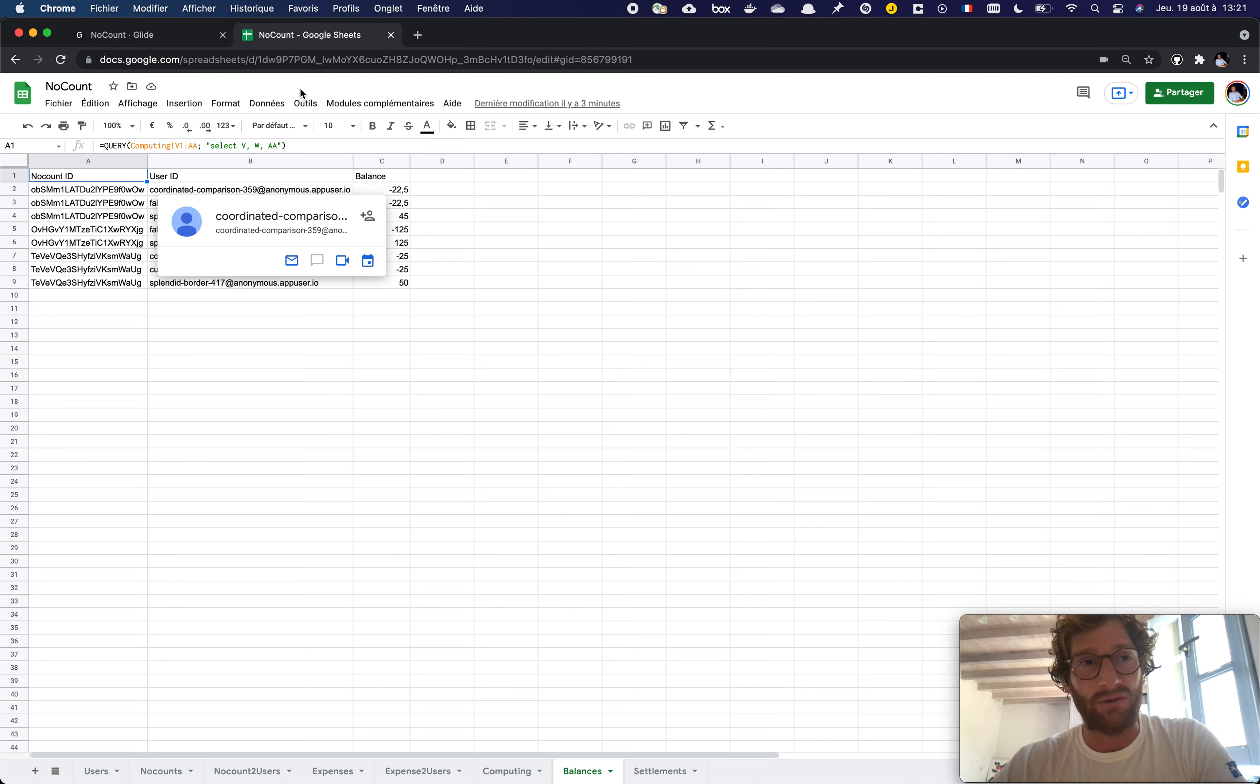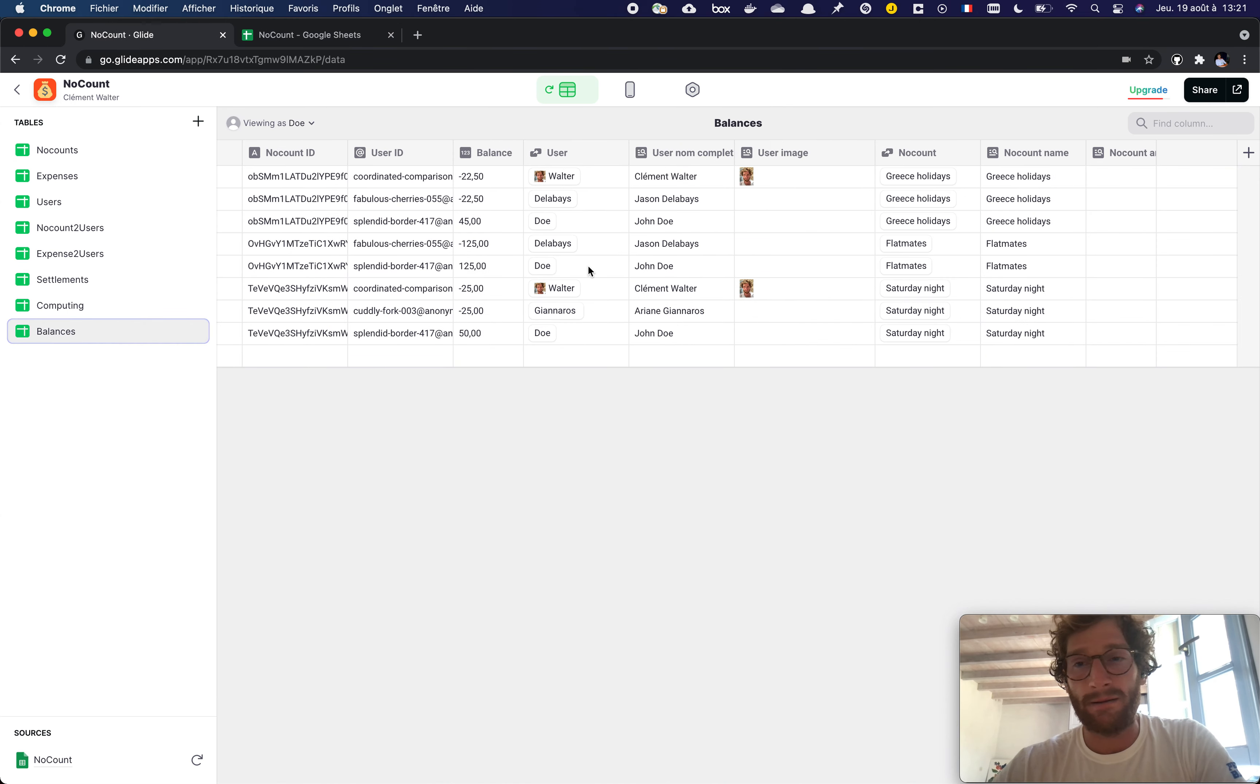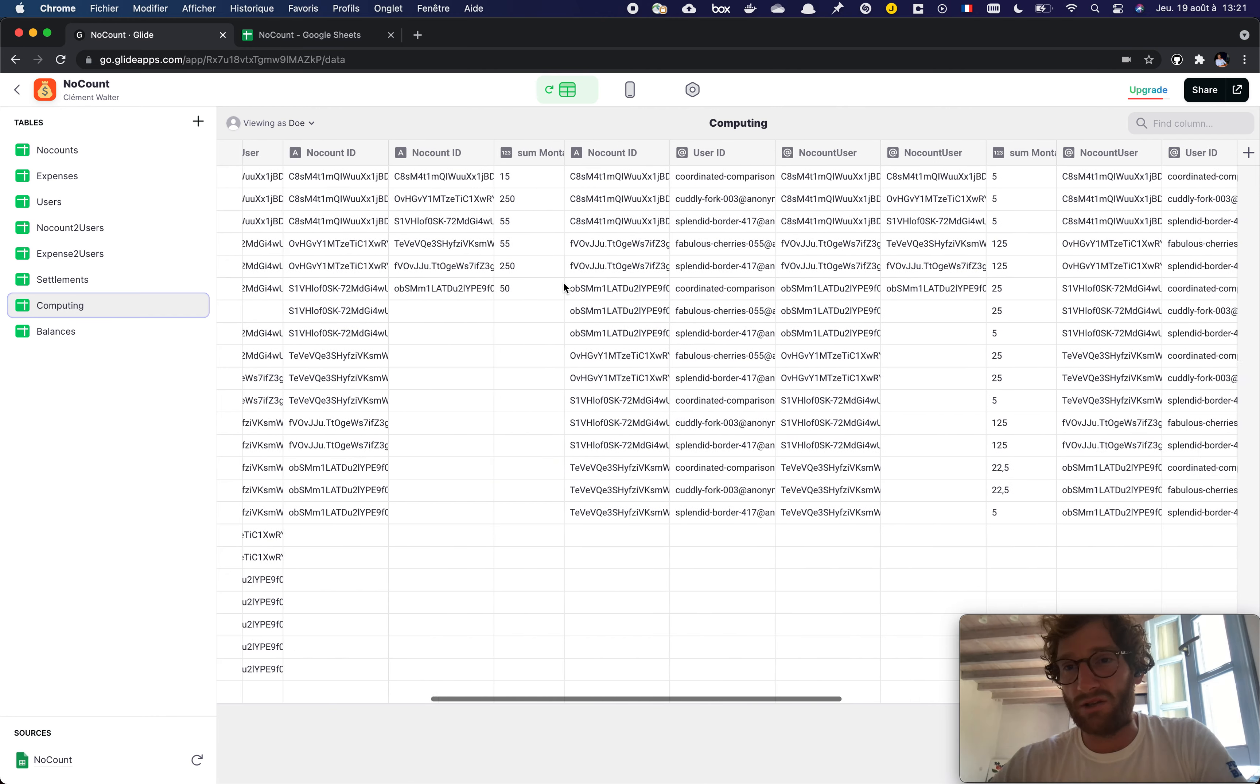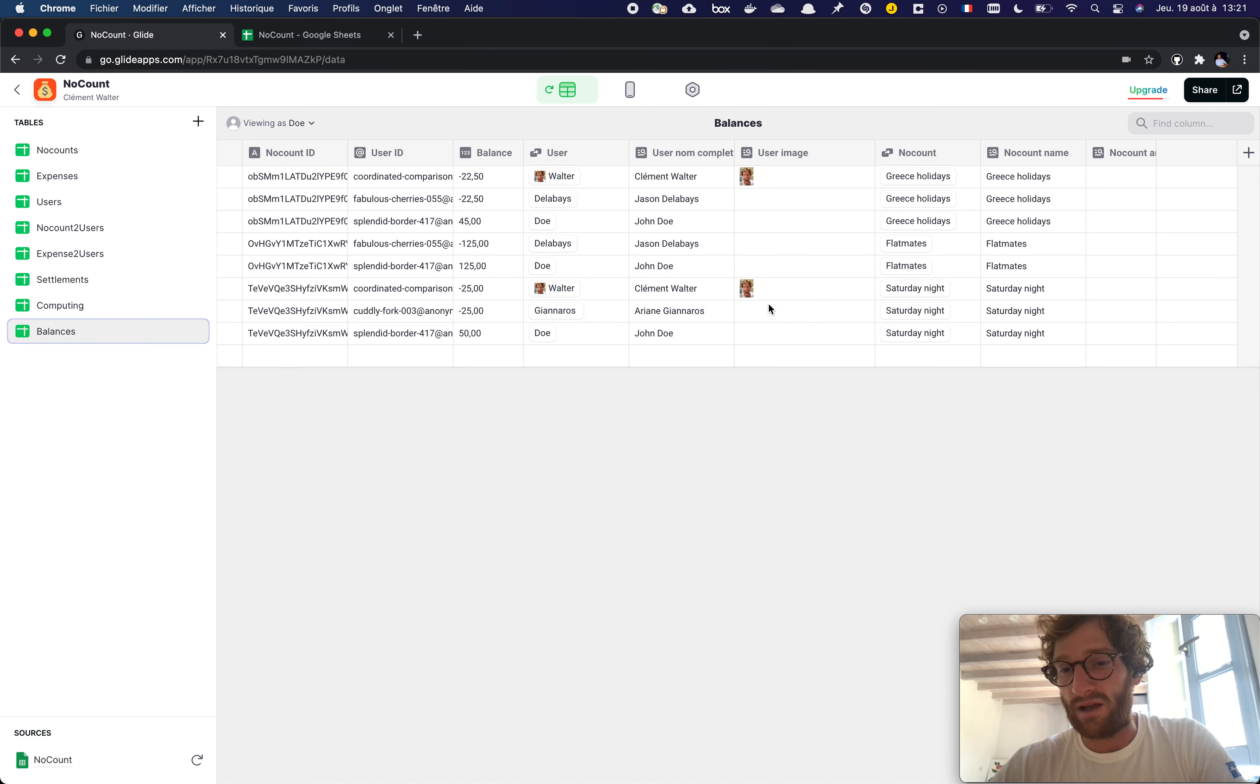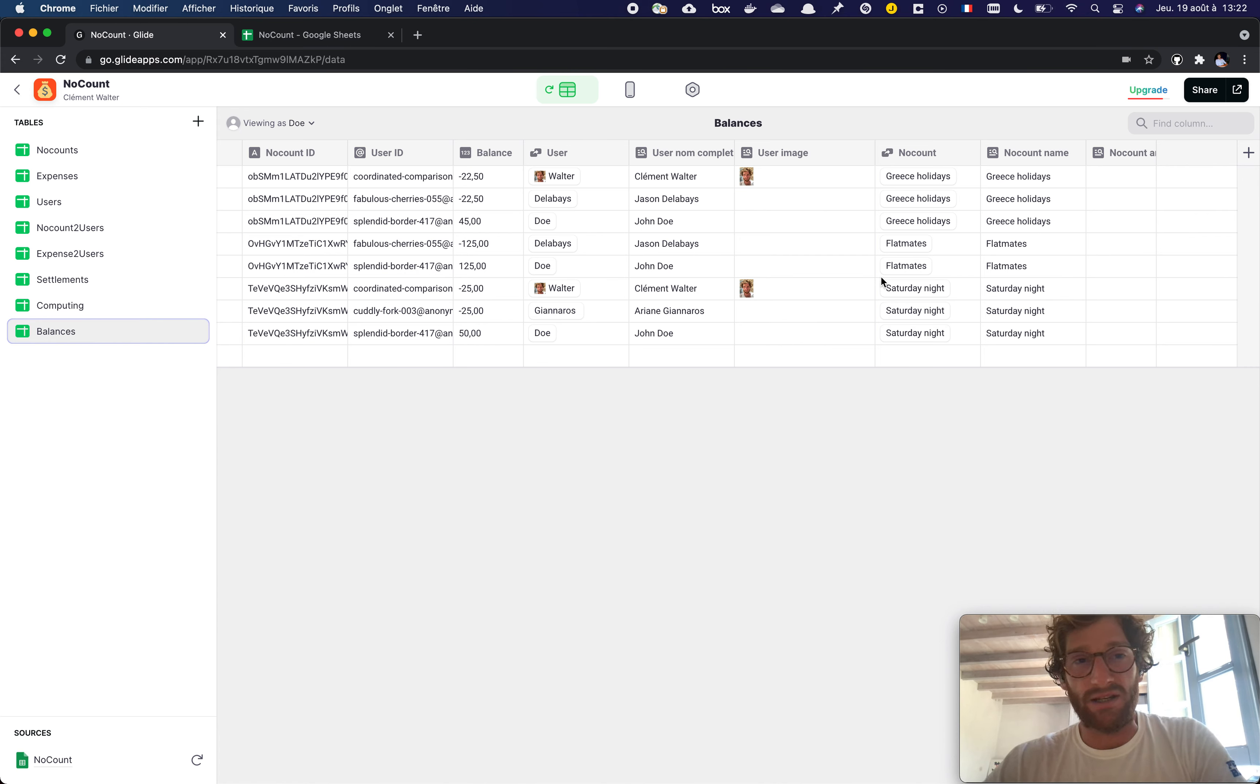So that when I'm back in the application here, the computing sheet is not usable at all. But the balance one is easy and I've even added some more relationships within the Glide table editor to get the user data and such.